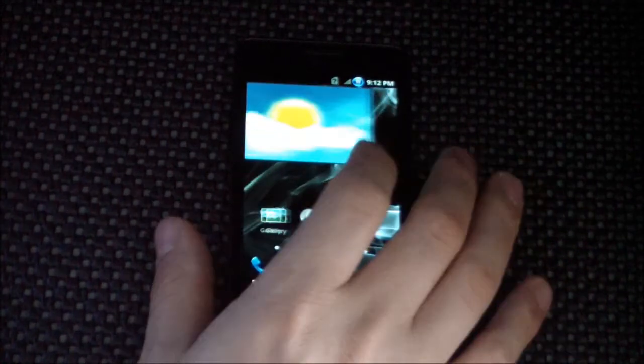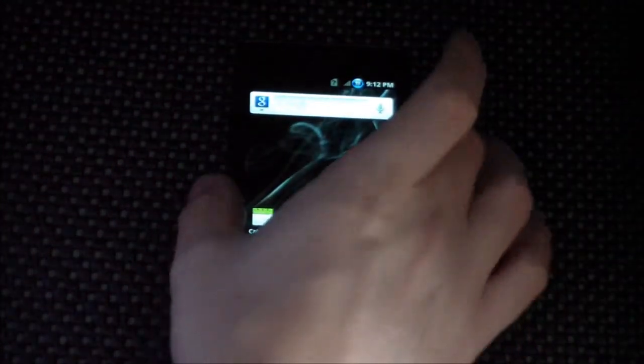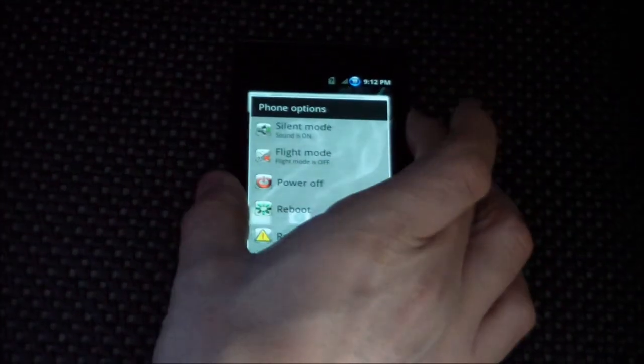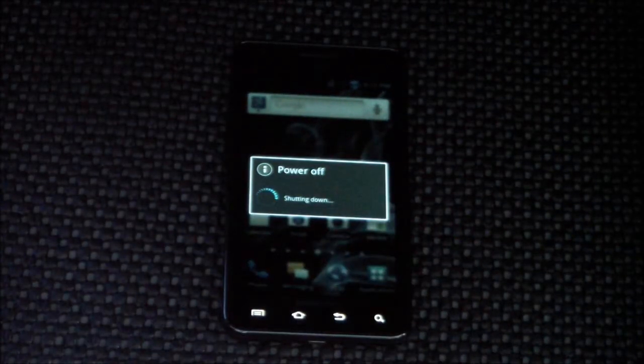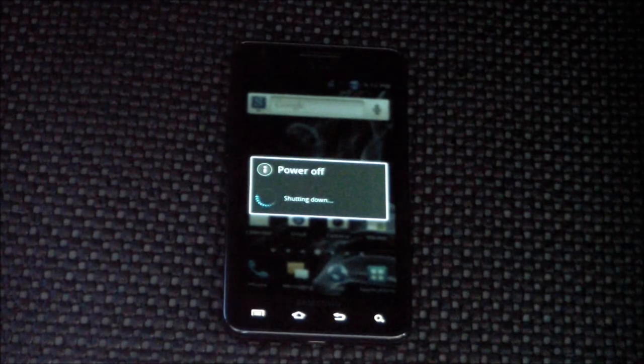So that is it, guys. This is the CosROM version 3 for the AT&T Galaxy S2. We will sign off, and I thank you very much for checking out this review. Don't forget to check us out at MobileTechVideos.com — an awesome spot for your mobile phone and mobile device needs. Don't forget to follow us on Twitter and like us on Facebook. Leave a comment if you have any questions or want me to take a look at something. Thanks, guys.